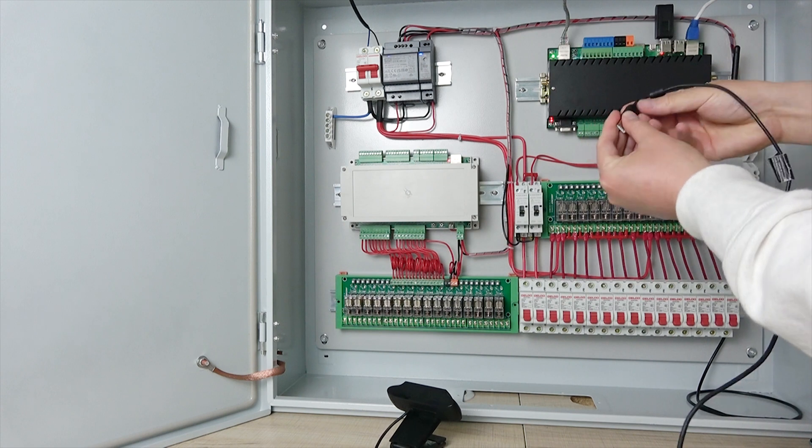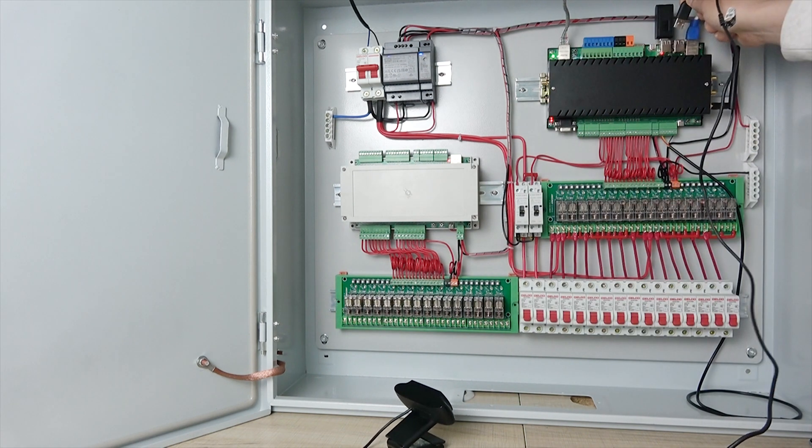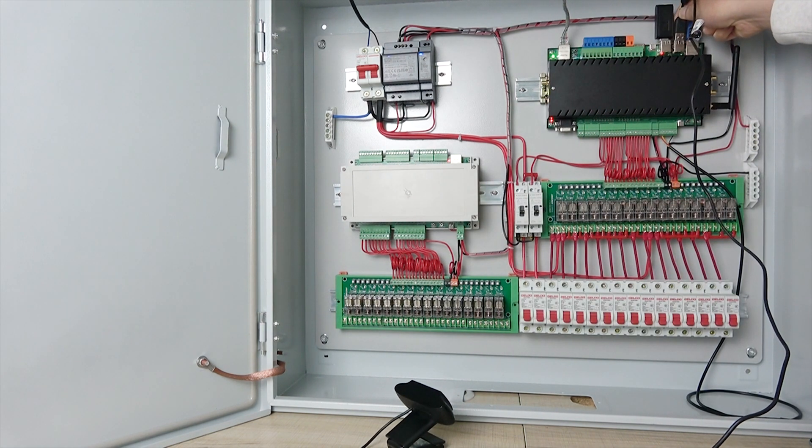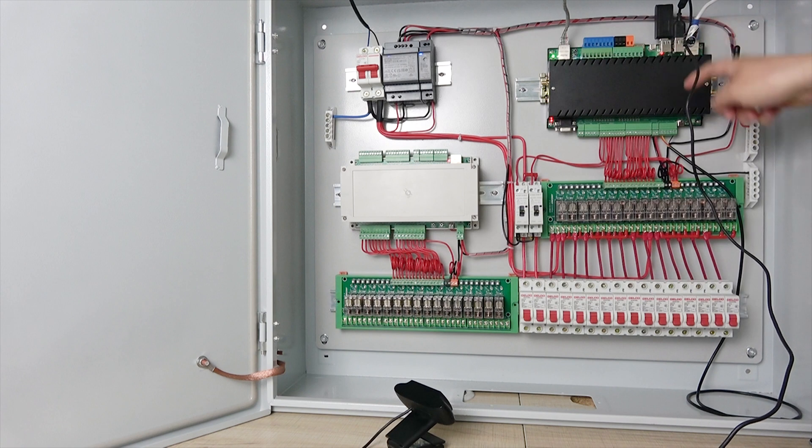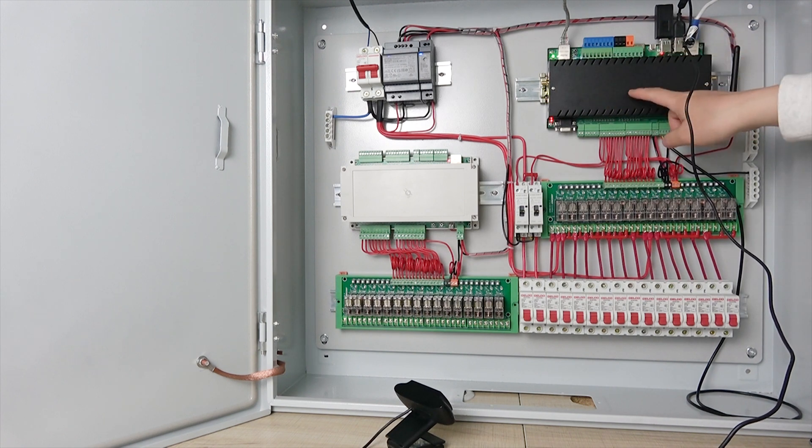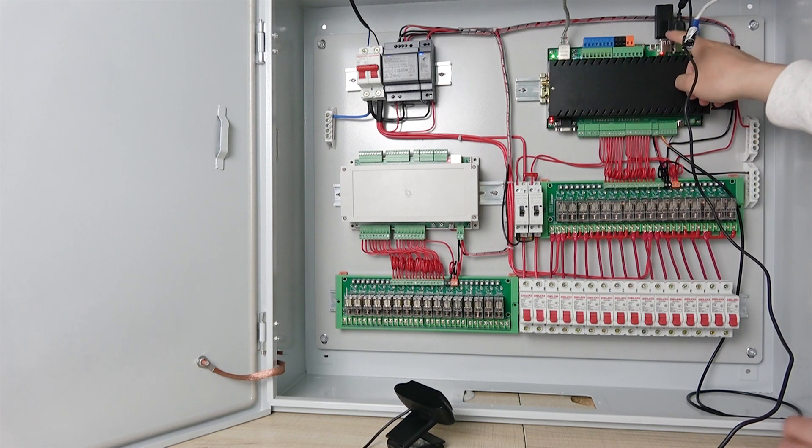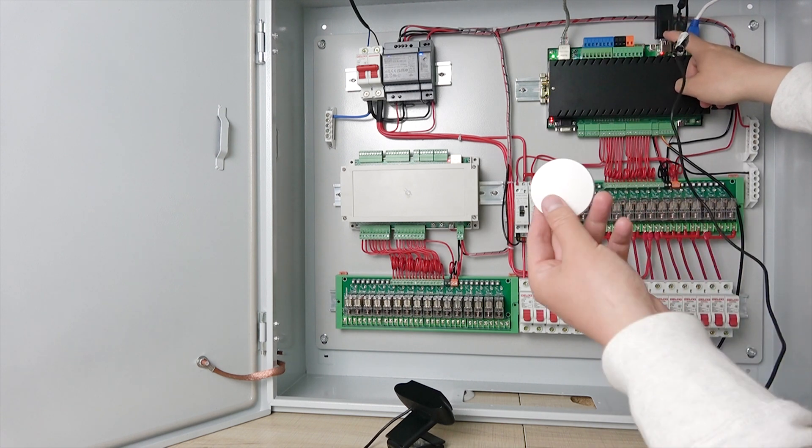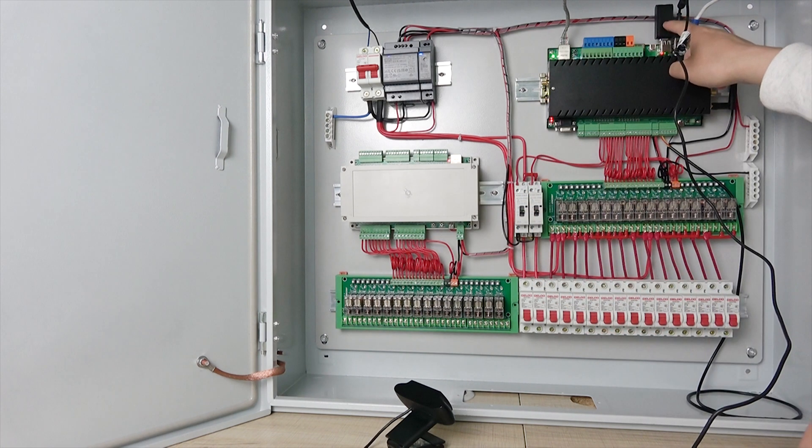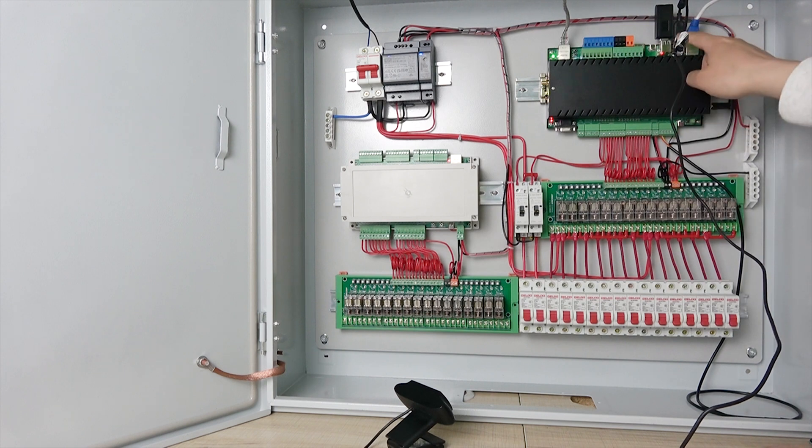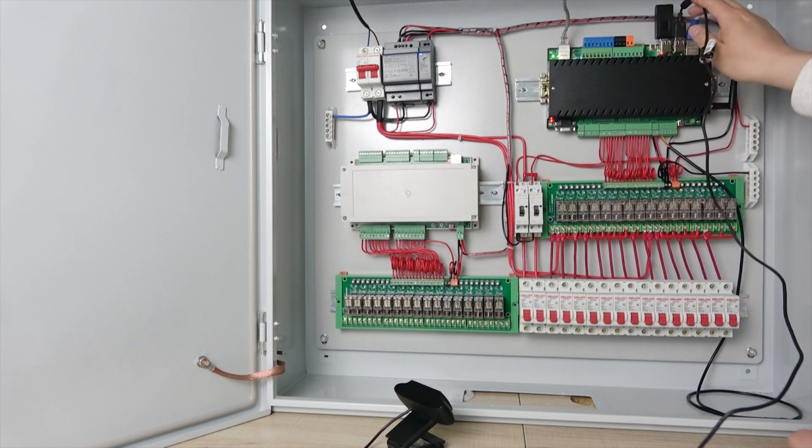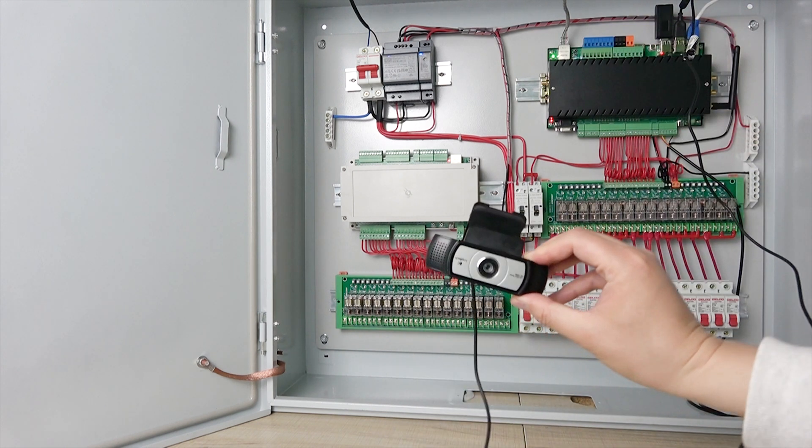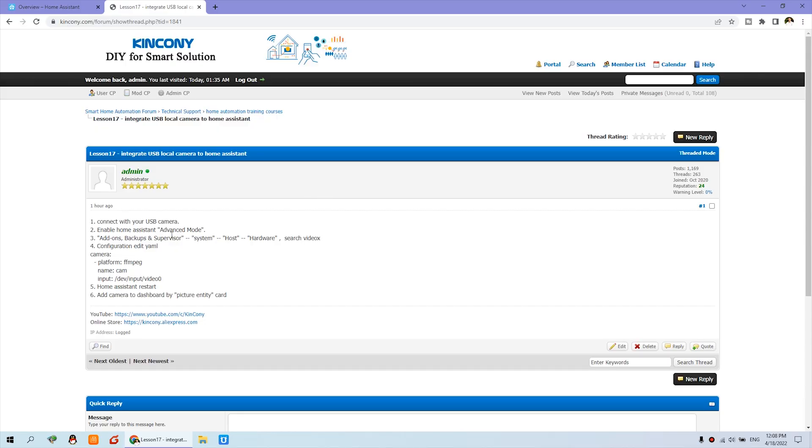We just connect this cable to this USB port directly to the server that has a Raspberry Pi inside. This is our USB dongle. Last video we used this Xiaomi ZigBee sensor for this part, and this part we can connect with the USB camera just like this. So now let's look at the steps.